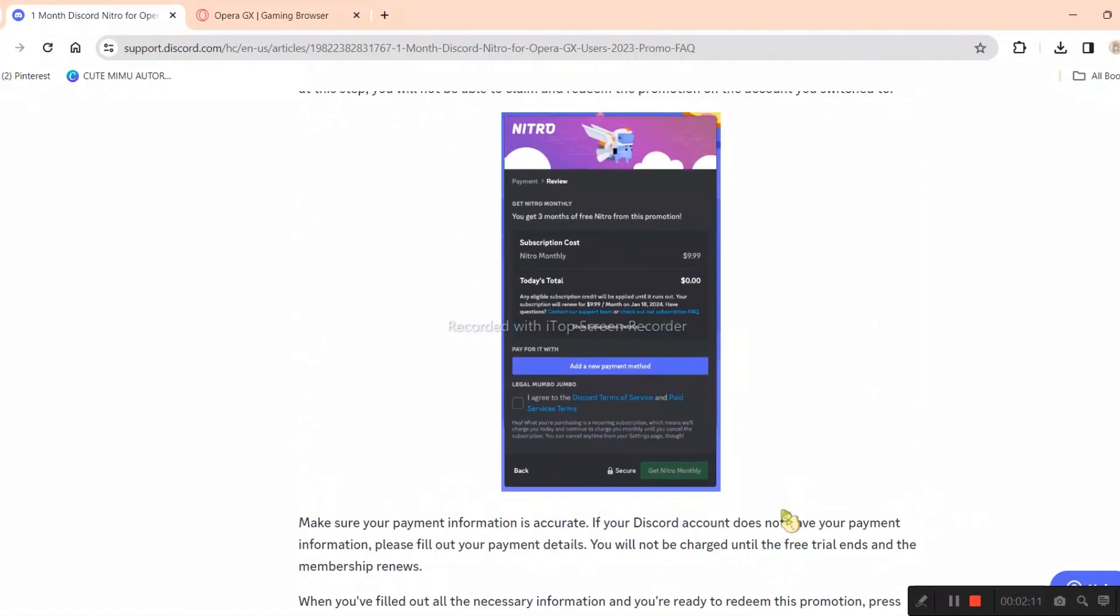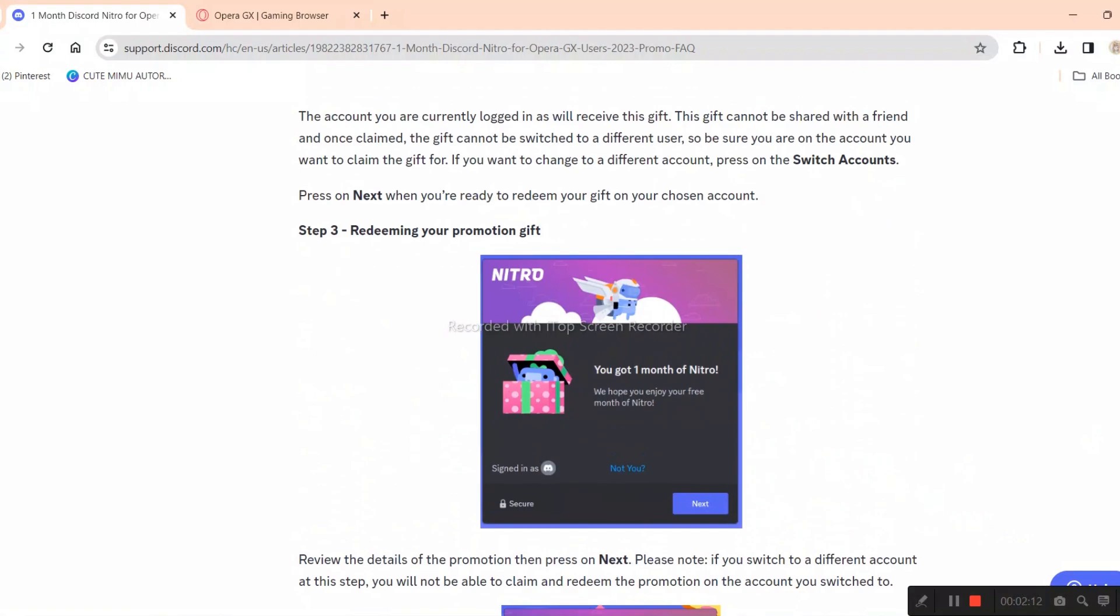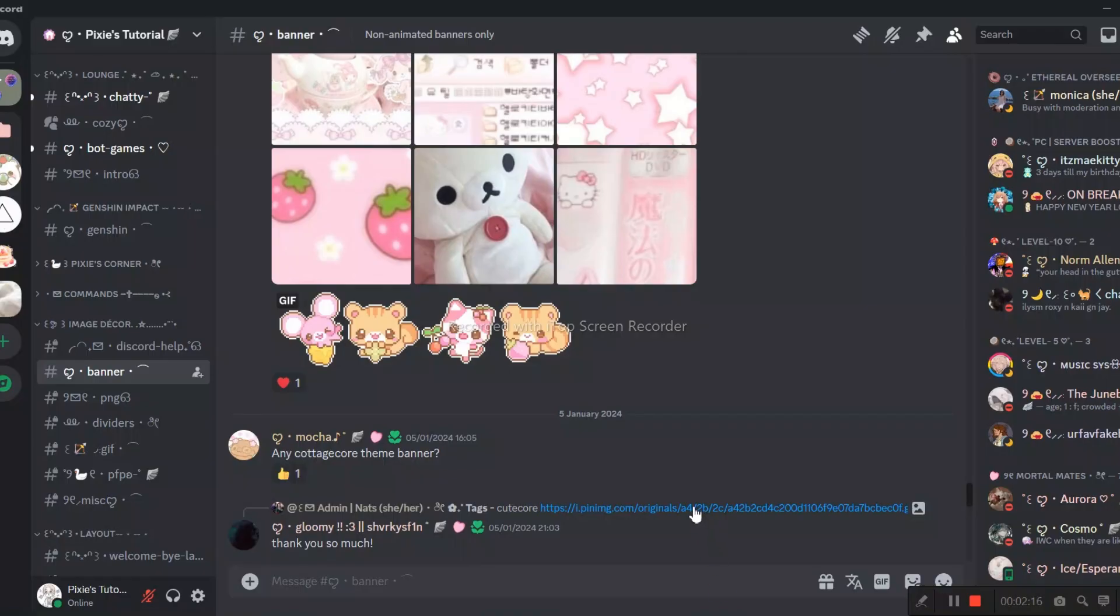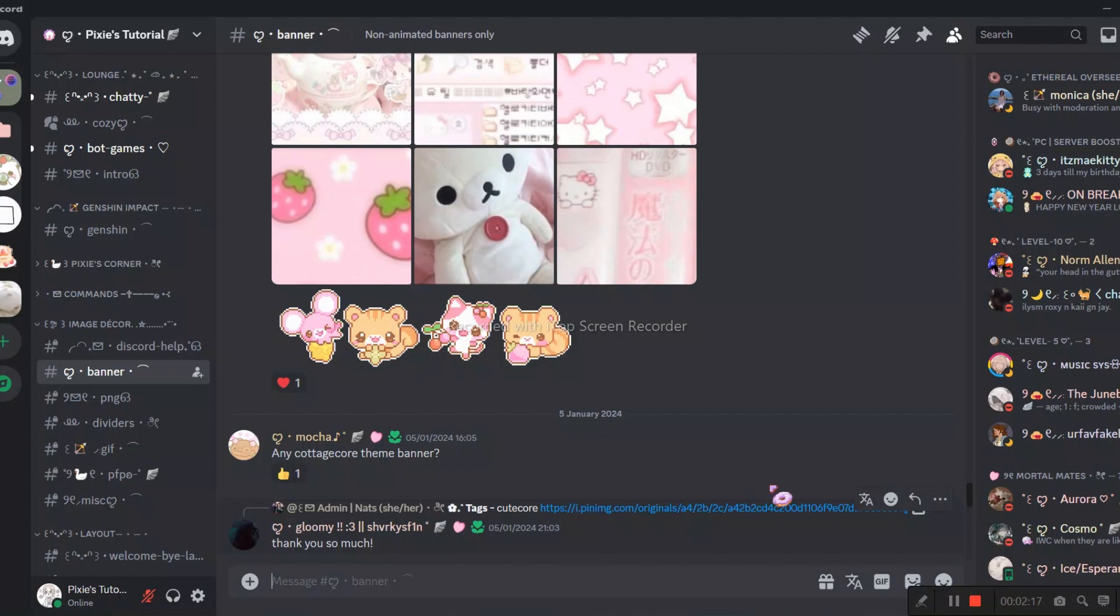Anyway, I will put the link of this article in my video's description. You can go through it if you want. I already gave you all the important information necessary.